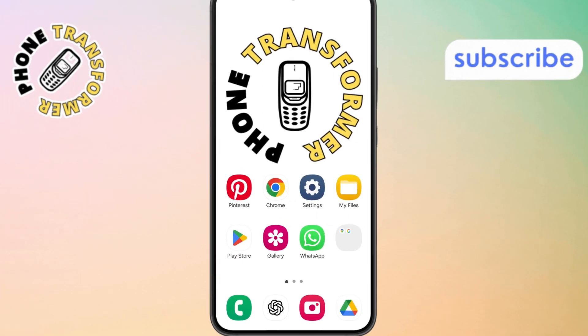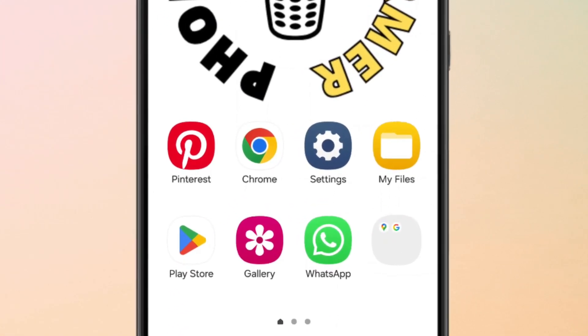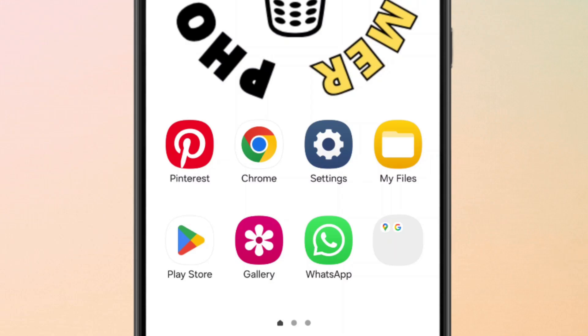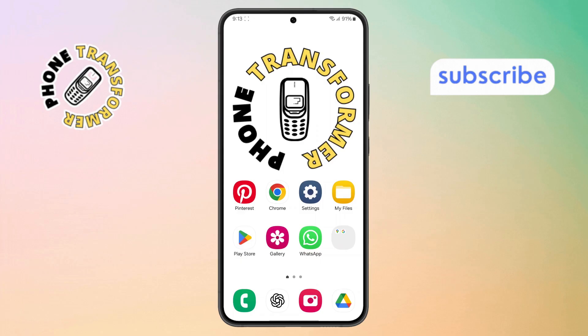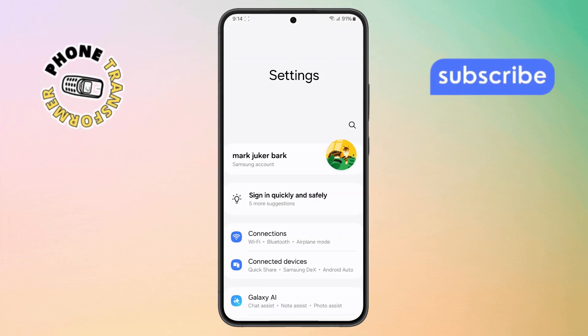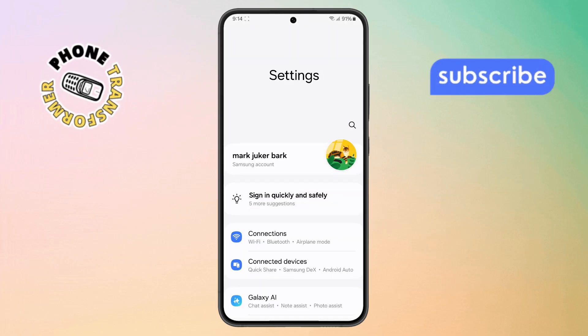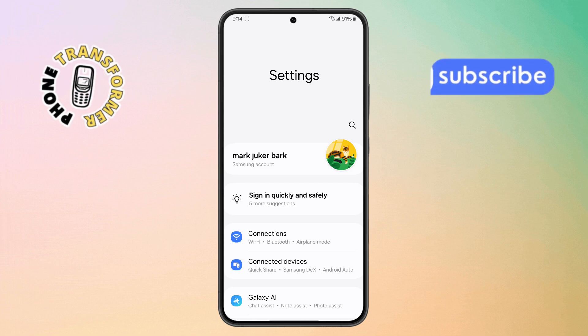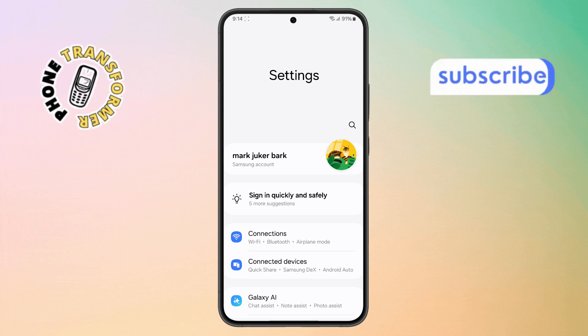Step 1. First, grab your phone and open the Settings app. You'll usually find it on your home screen, or inside the Apps drawer, if you've moved it.